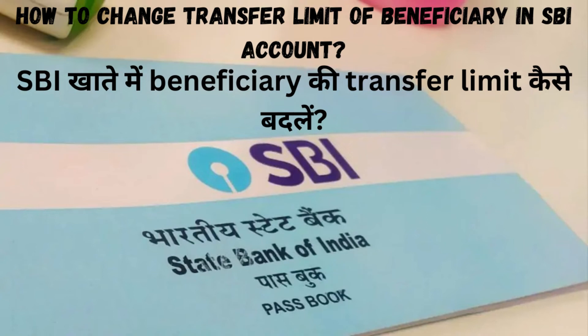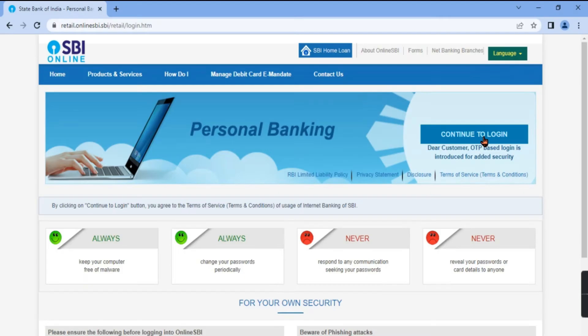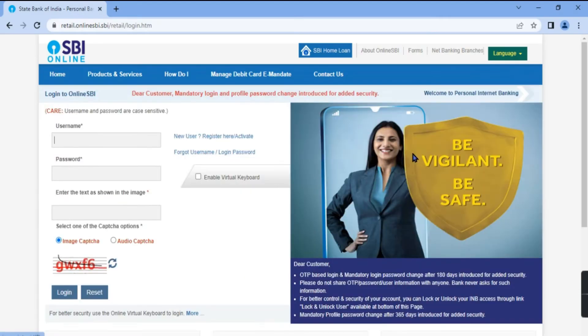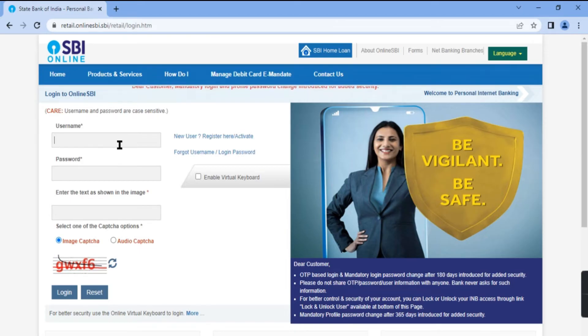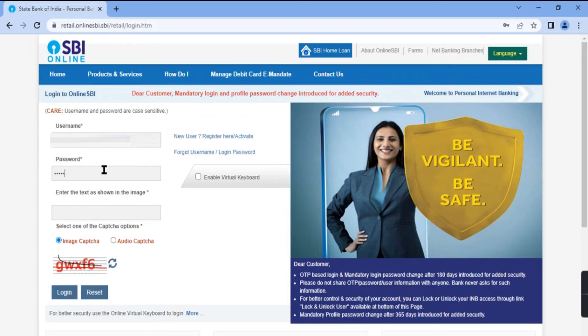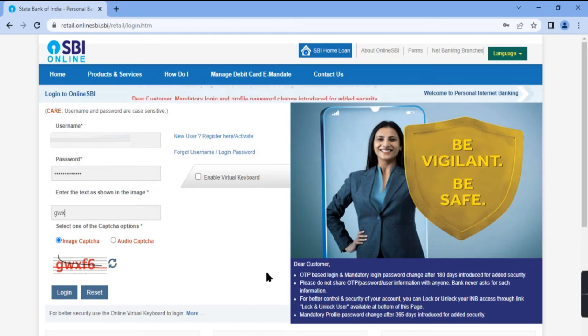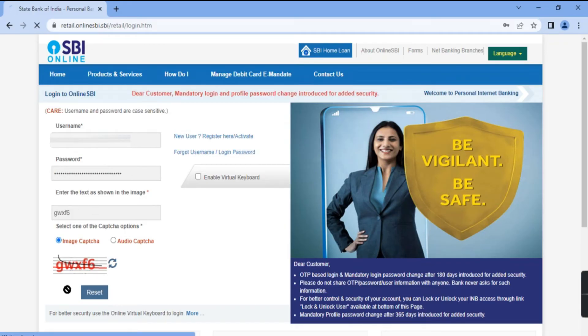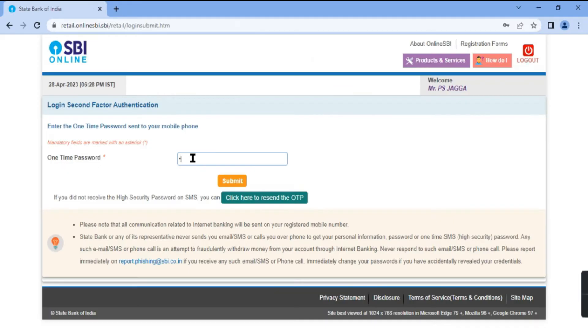This video is about how you can change the transfer limit for a beneficiary in your SBI bank account. Please make sure to subscribe to the channel. Login to your SBI bank account, enter username, password, and capture. Enter OTP received.